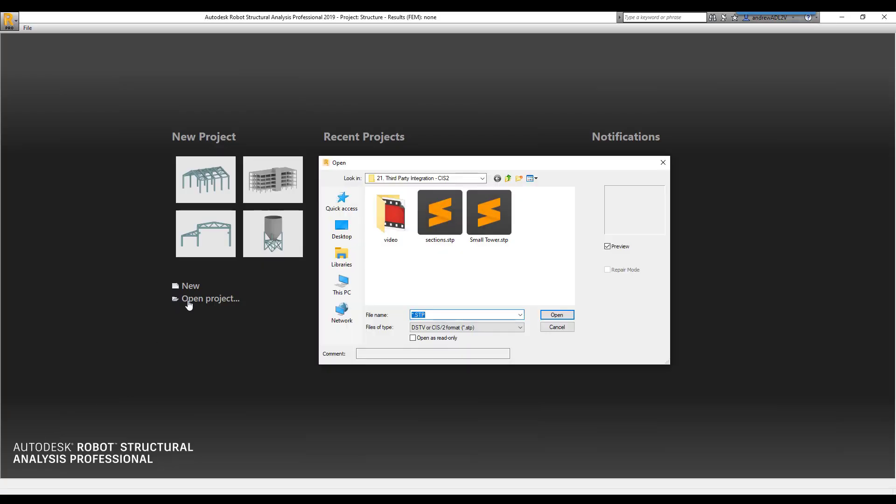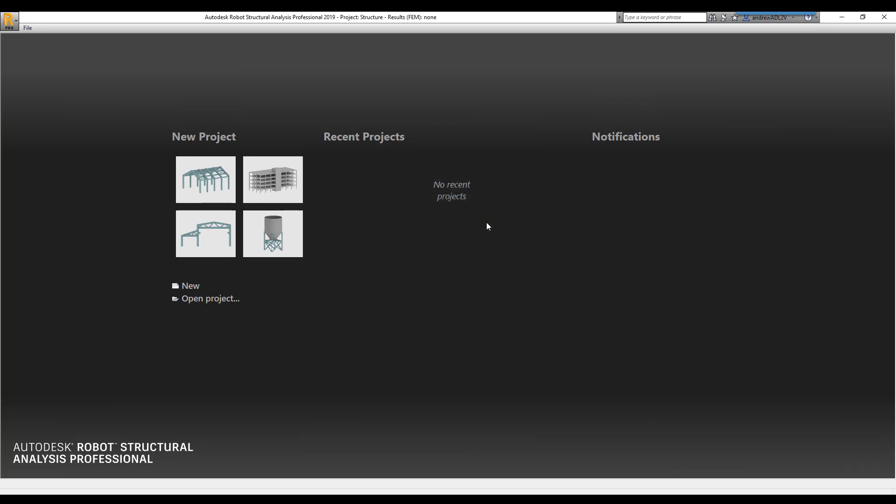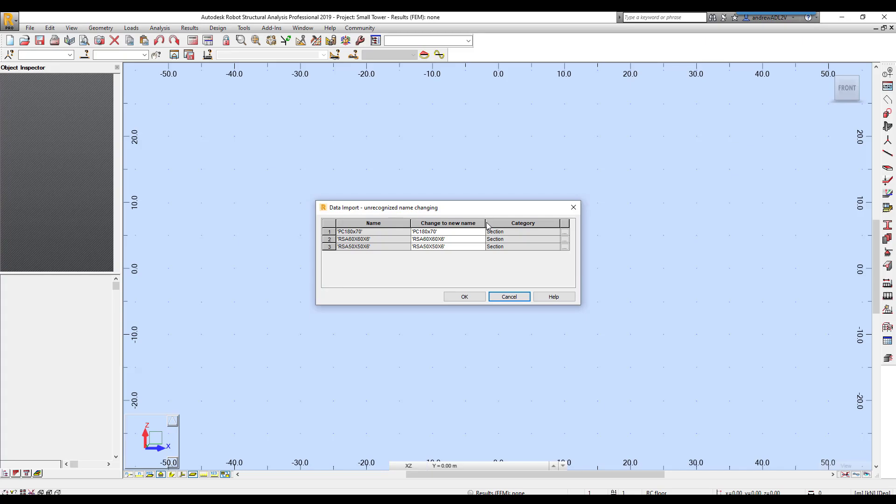If we load this incorrect file into robot, we will receive warnings. Most notably, the warning that there are unrecognized sections.